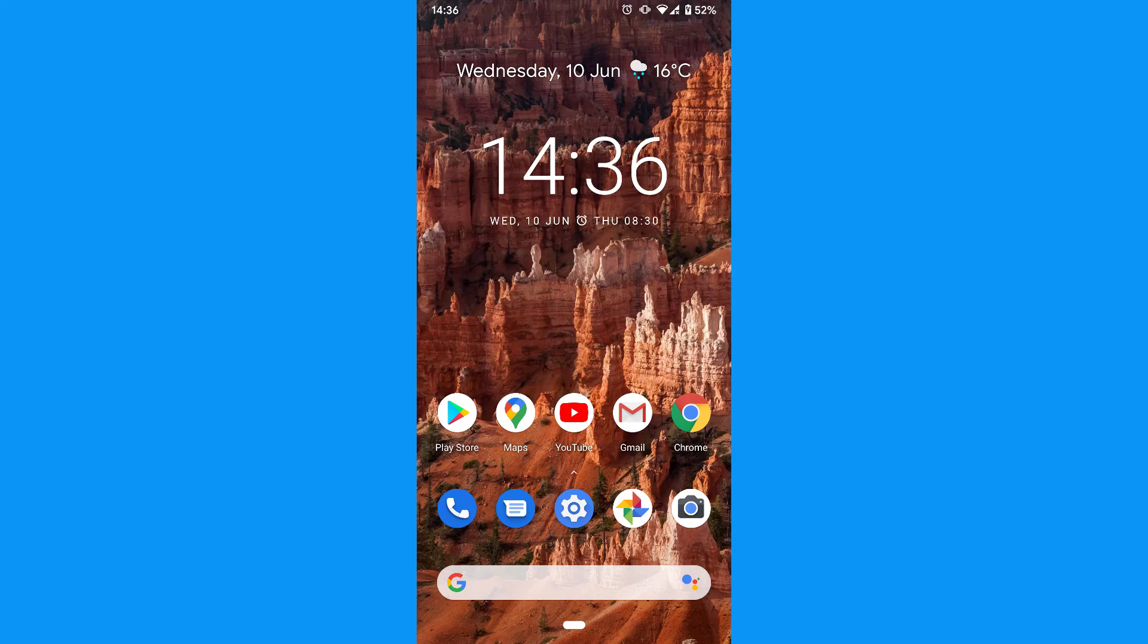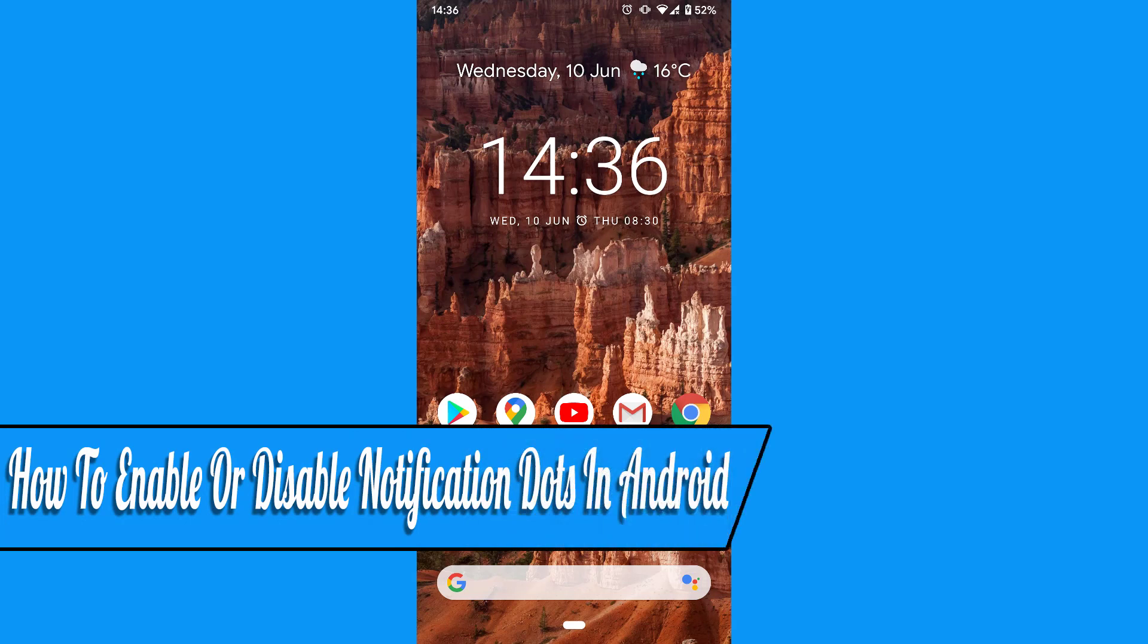Hello everyone and welcome back to another how-to tutorial. In this video I will show you how to enable or disable notification dots in Android.